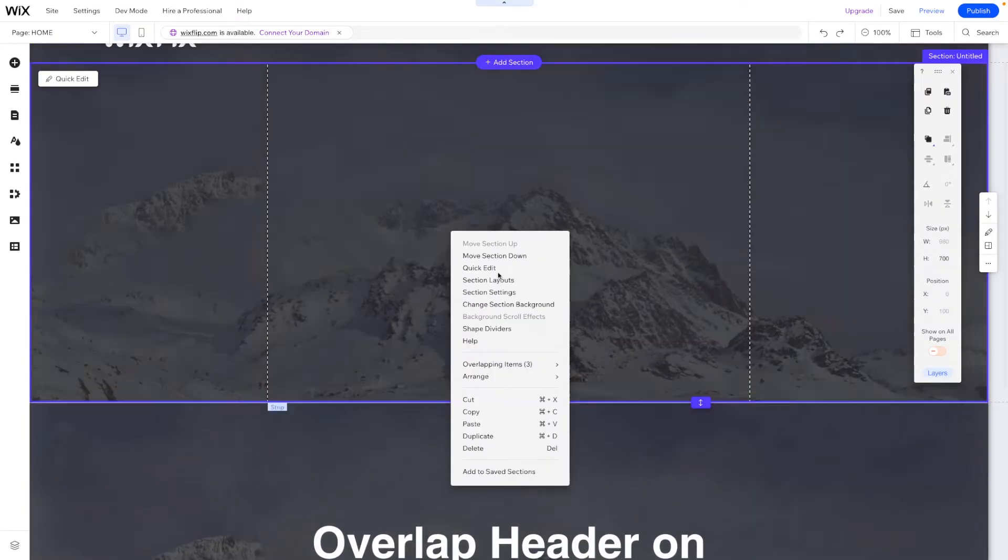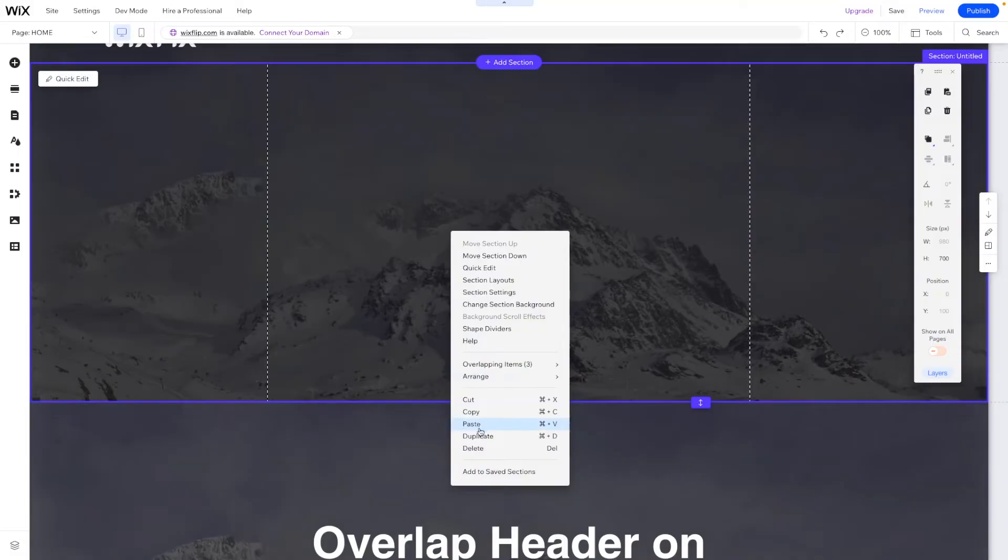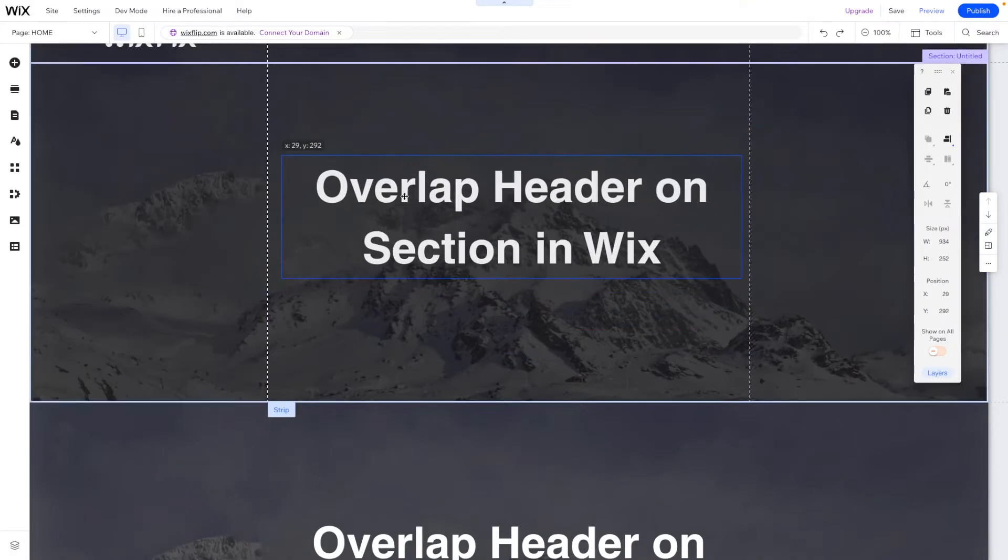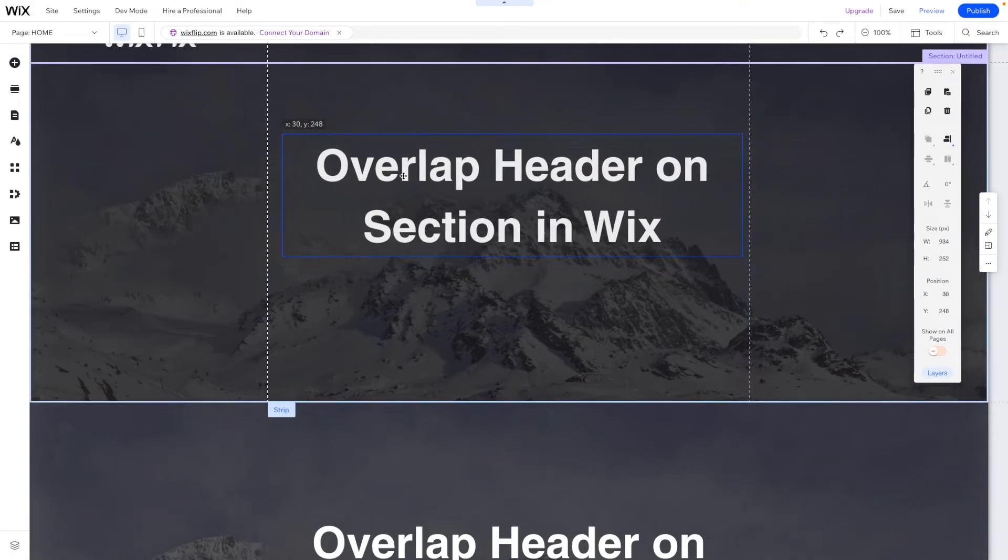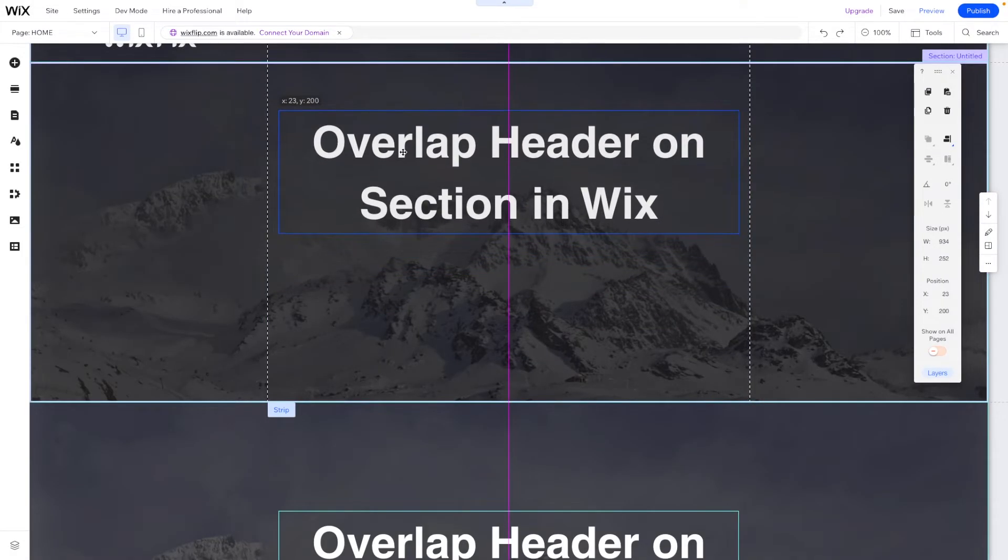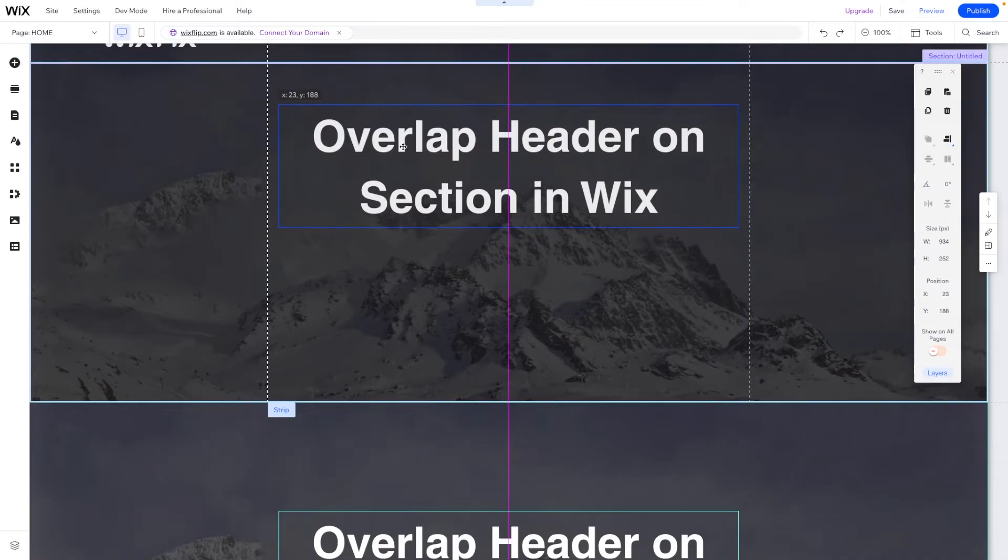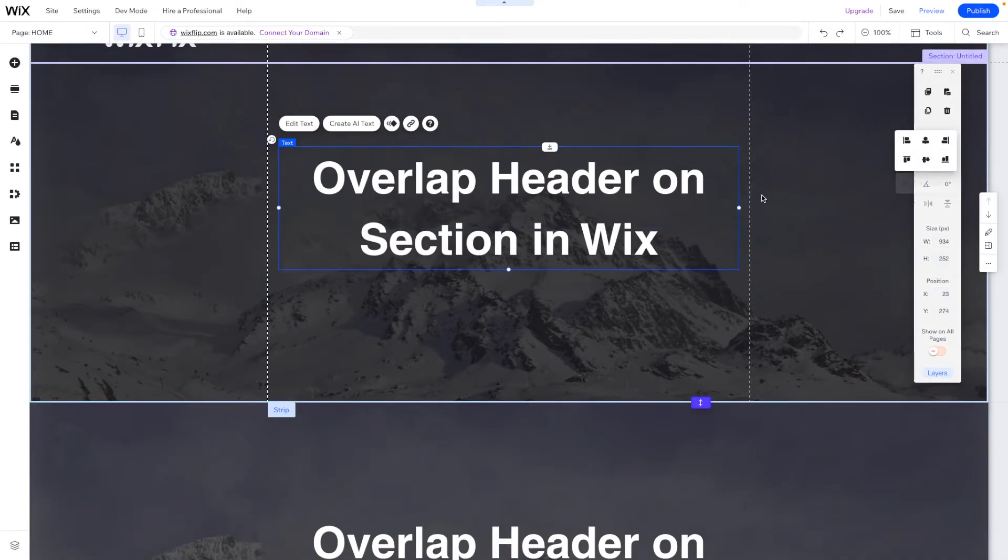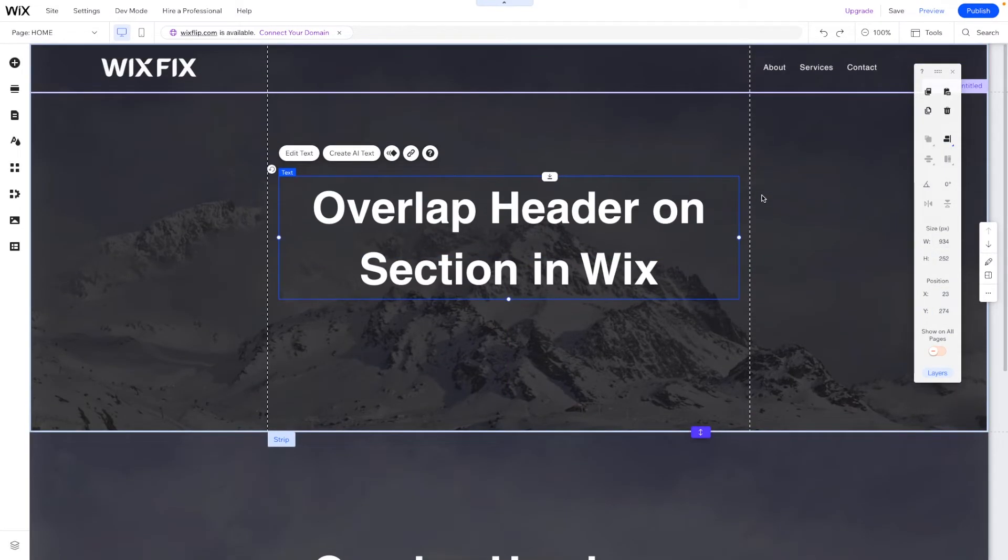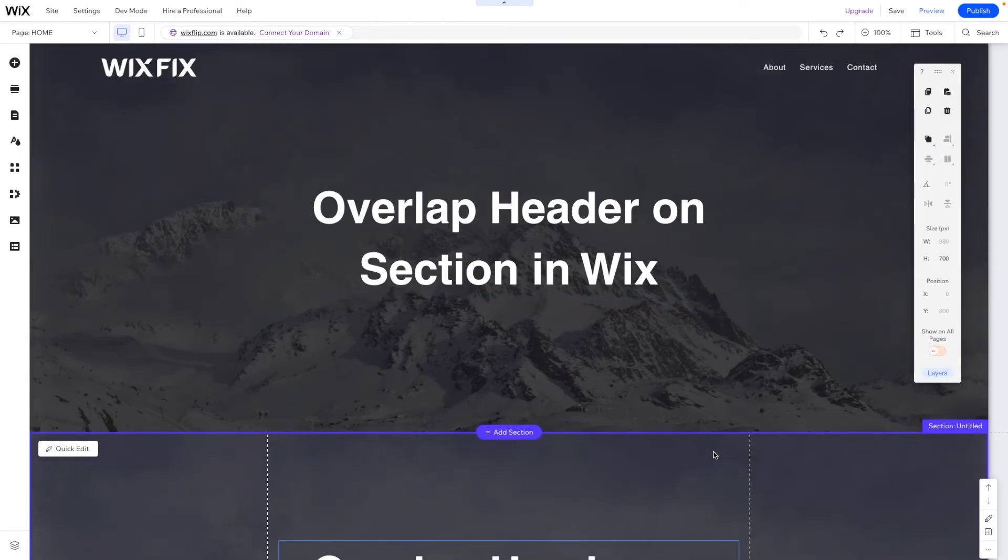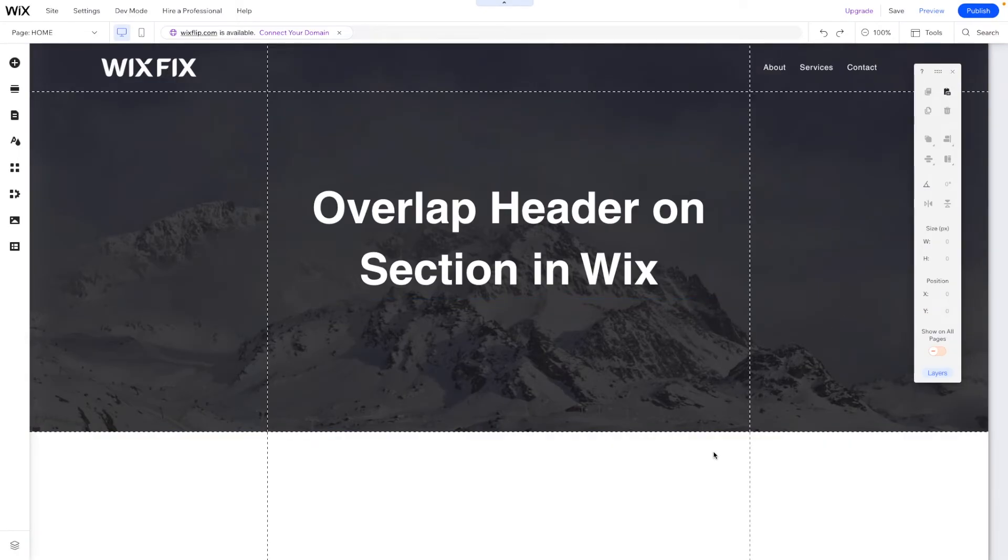Now the only thing that I would want to do is just copy this text or we can just move the text. We can place it here in the middle of the strip and we can send it to the middle. And then we can just go ahead and delete the old strip.